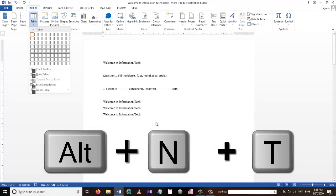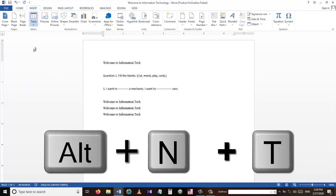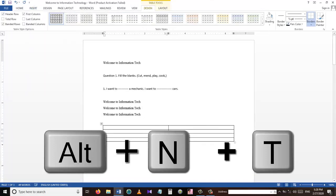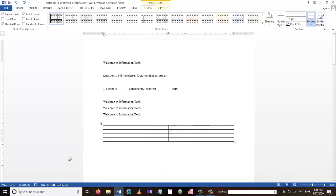To insert a table into our Word document, we can use the shortcut Alt+N+T, and then we can choose how many rows and how many columns we want.